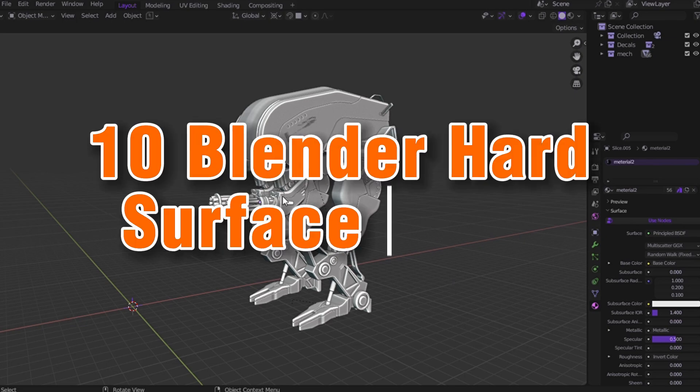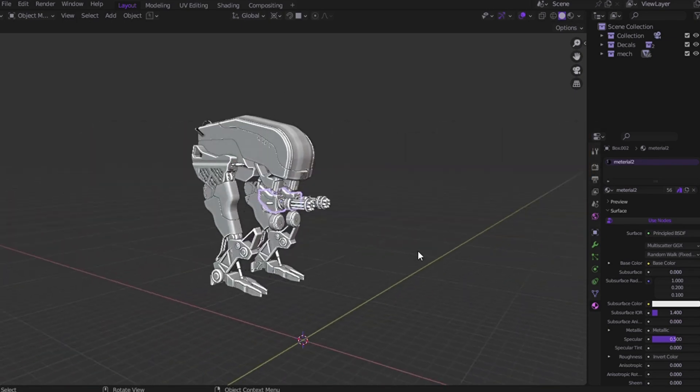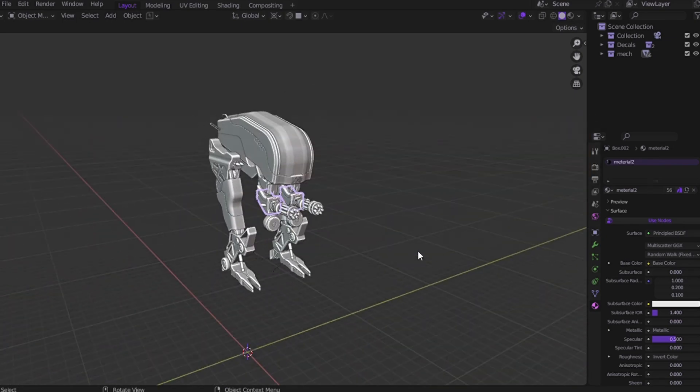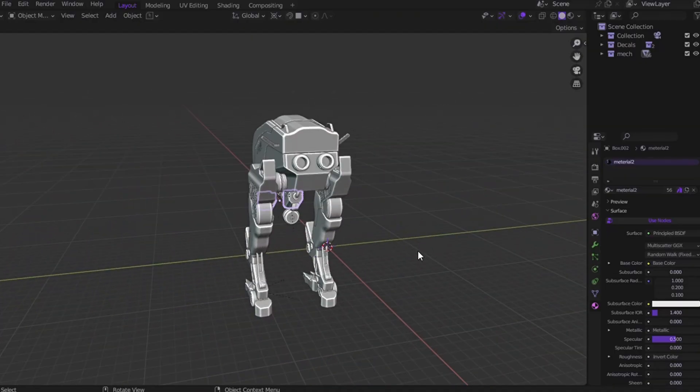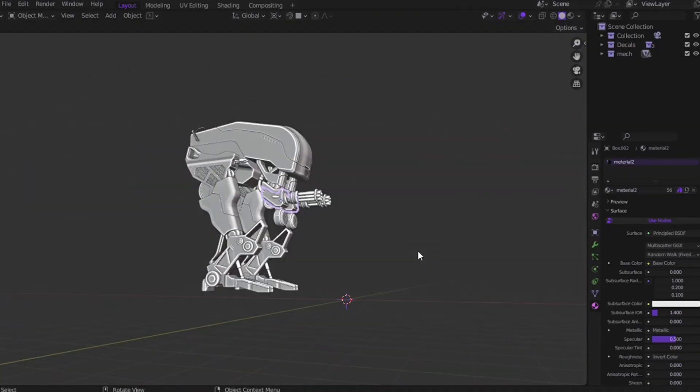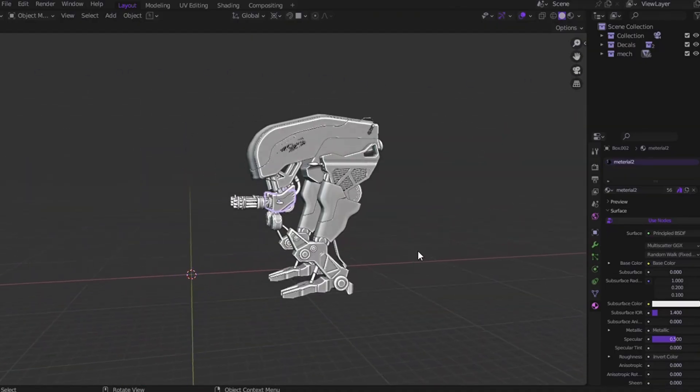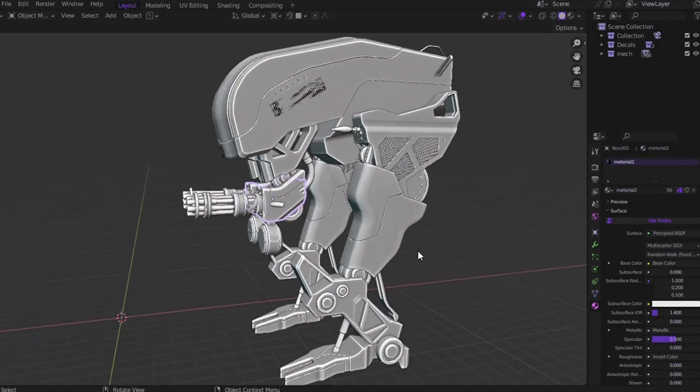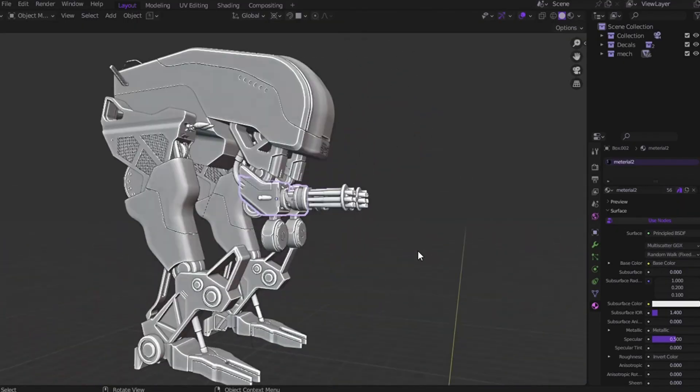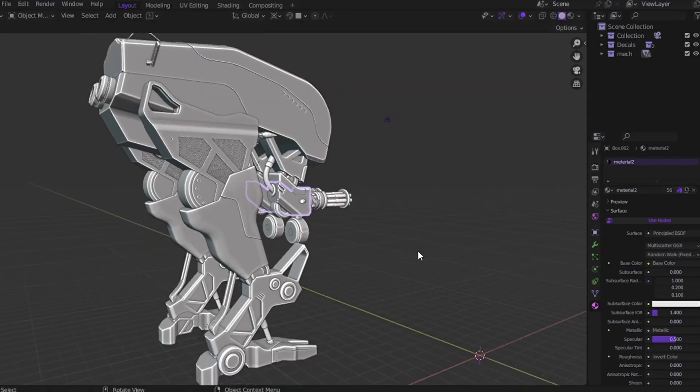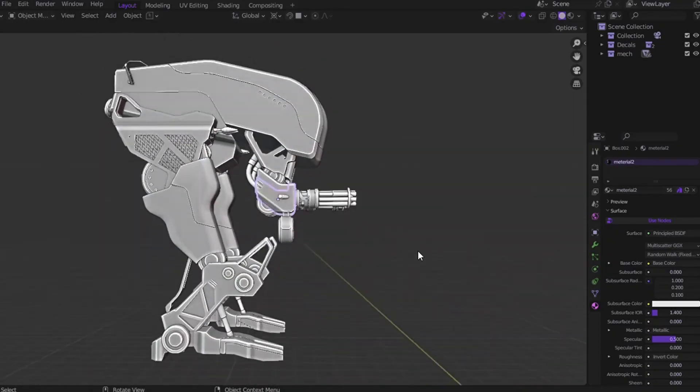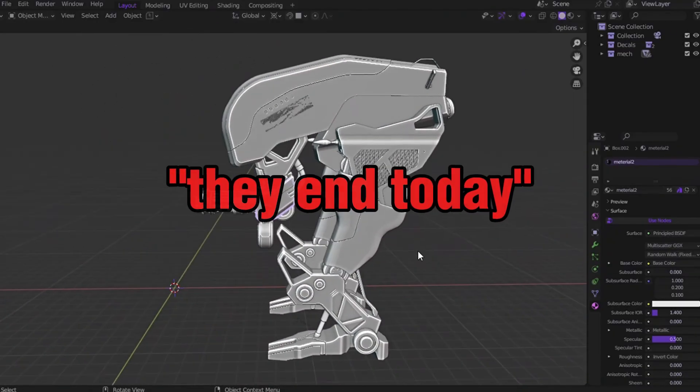Here are 10 Blender tricks I wish someone told me when I started. These took me months to figure out through pain, trials, and too many late nights. But for you, it's all here in one video. And if you're into hard surface modeling, most of the problems you're facing right now, they end today.